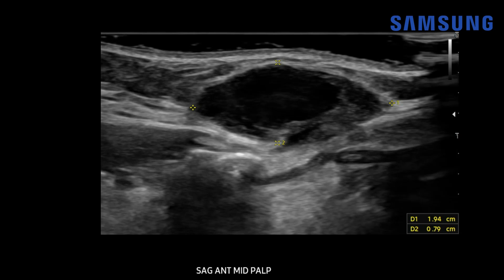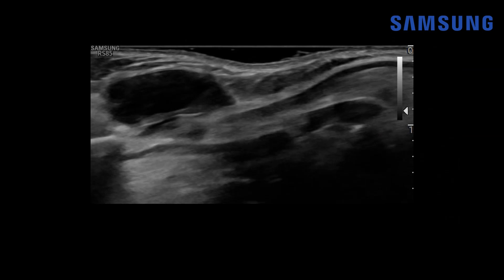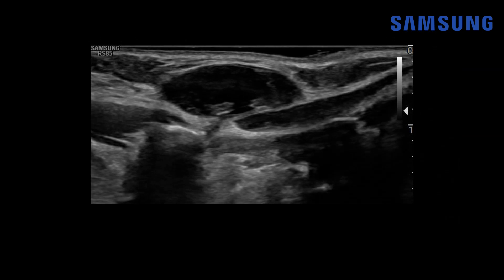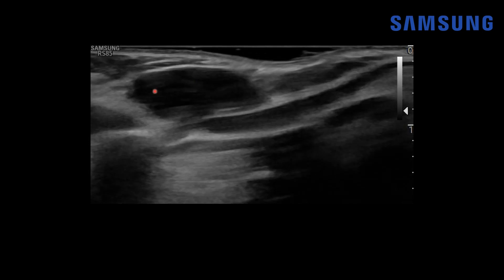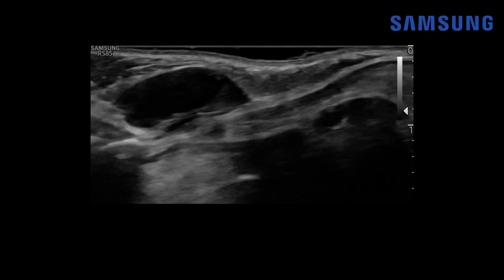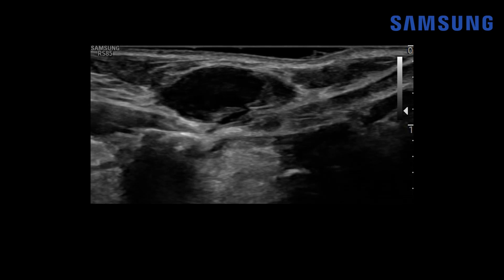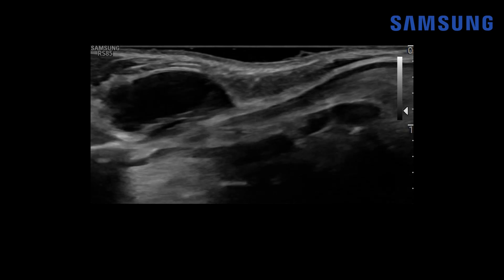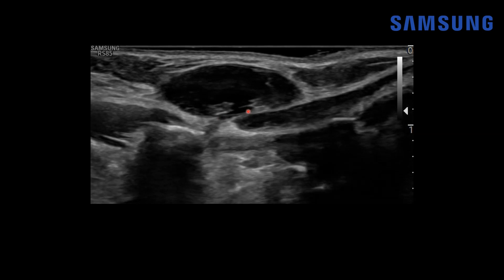Now we're looking at a sagittal view showing the ovoid thyroglossal duct cyst, and it does have some heterogeneous debris in it. When we add color Doppler, we don't see much flow in that area, but we do see some mild peripheral flow indicating inflammatory change. This is a sagittal cine clip — what dynamic maneuver are we asking the patient to do? Why is this cystic mass moving superiorly? We're having the patient stick their tongue out, and these classically will move superiorly following tongue movement. Because these occur along the thyroglossal duct, which goes from the foramen cecum of the tongue to the thyroid gland, there's the underlying hyoid bone and then the thyroid cartilage with the overlying strap musculature that this is partially embedded in.